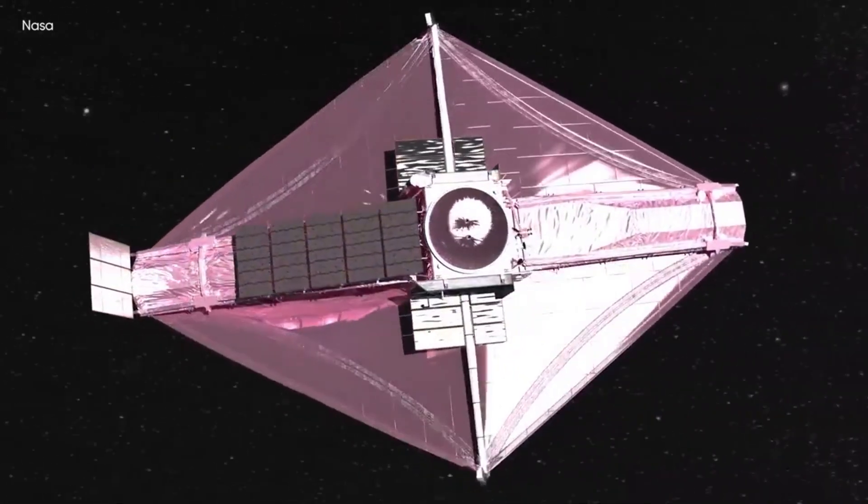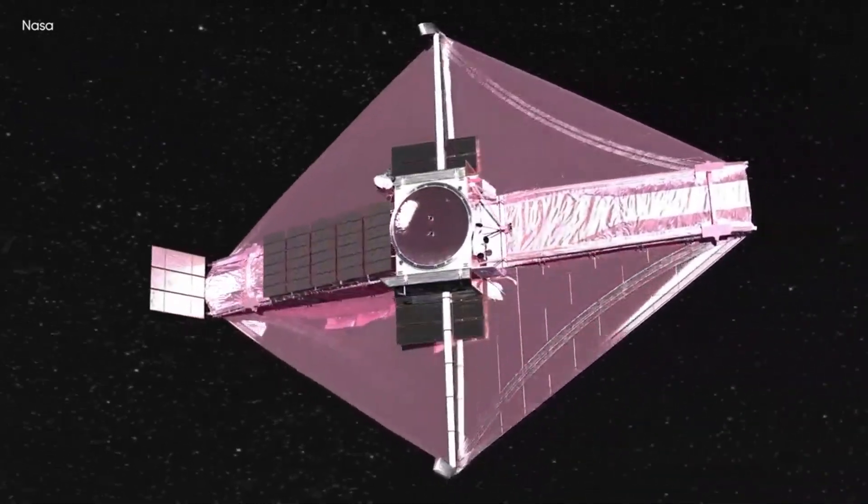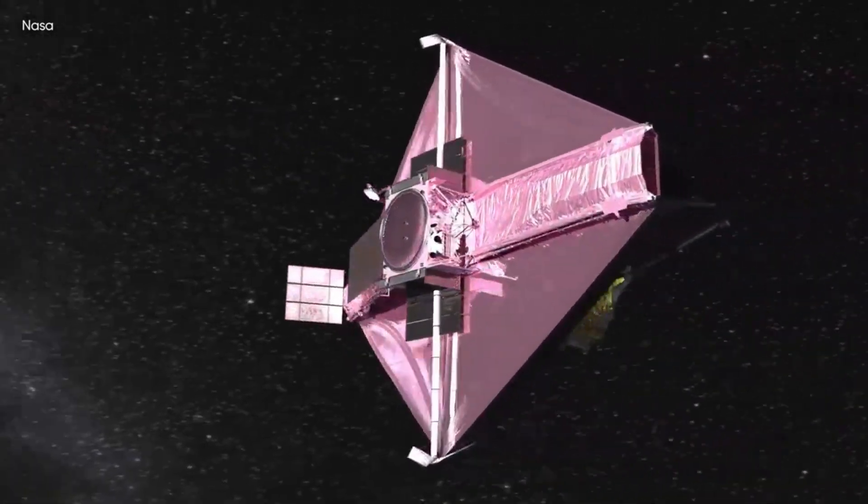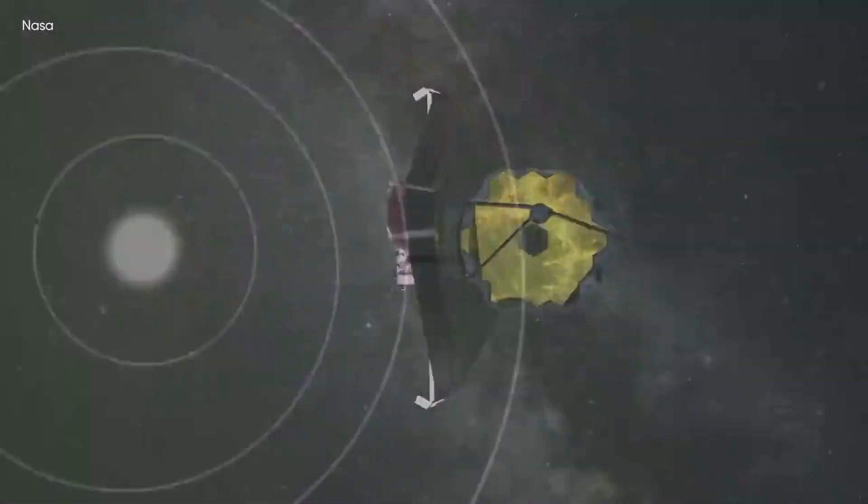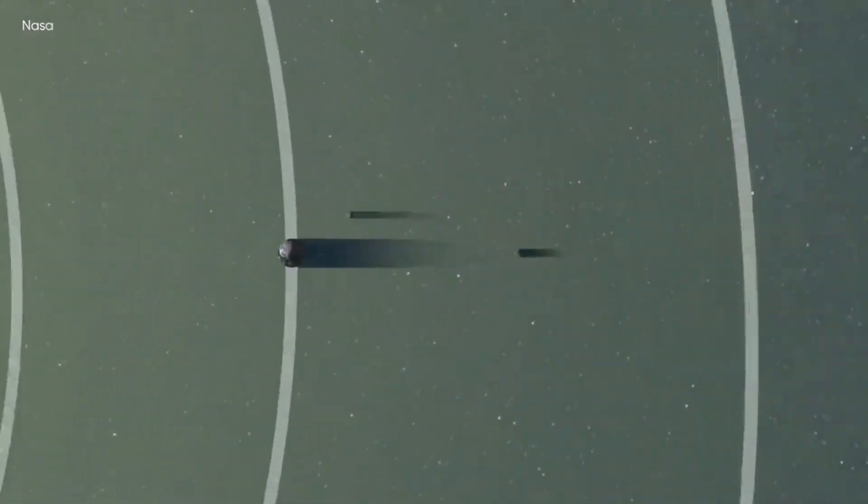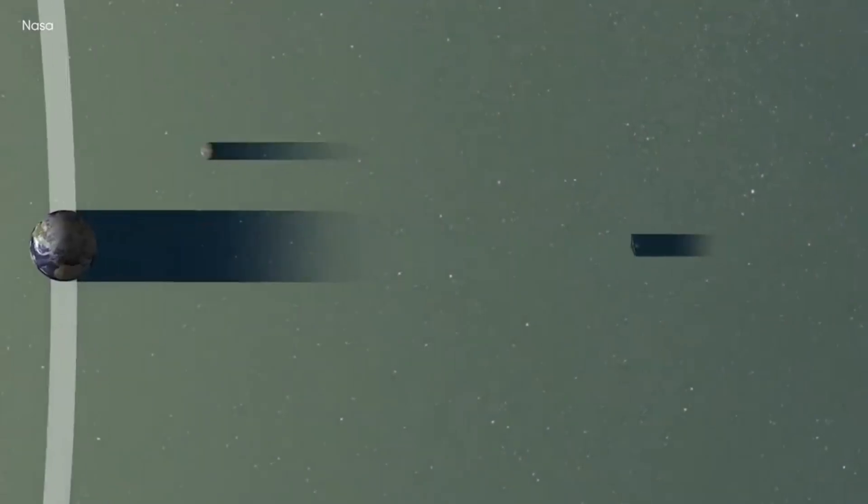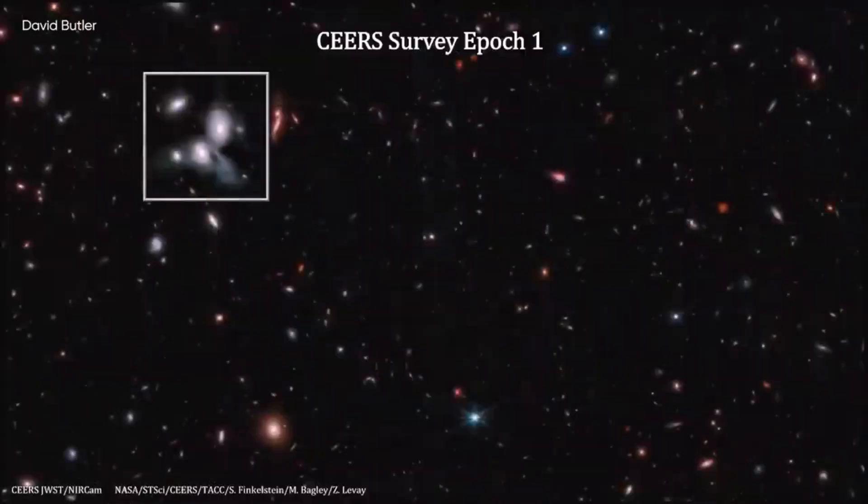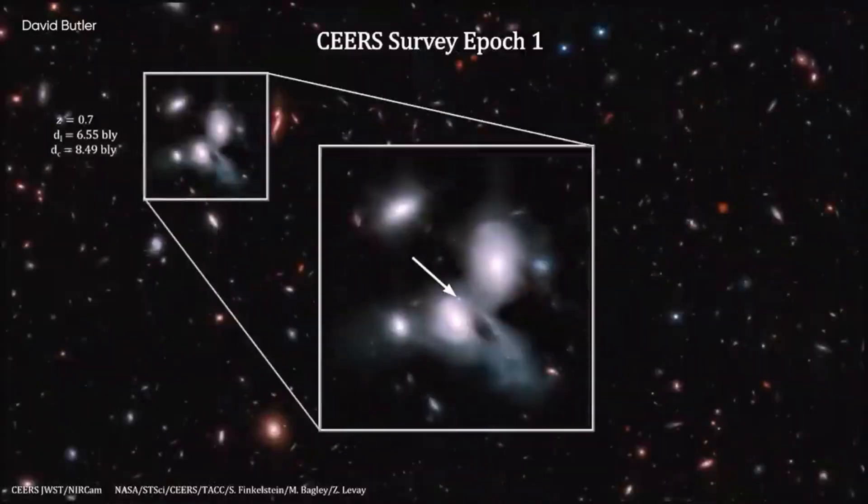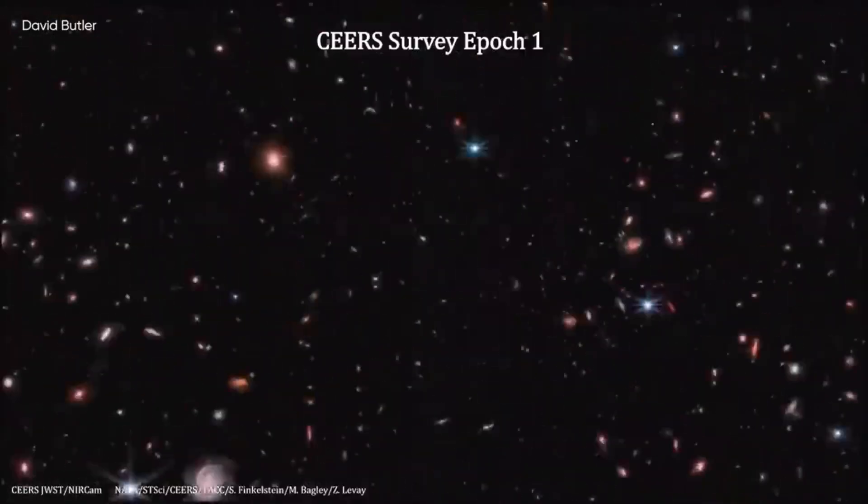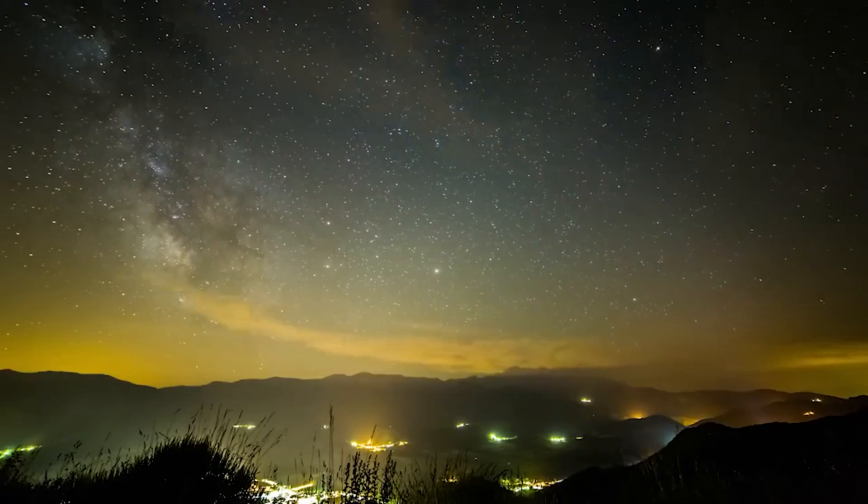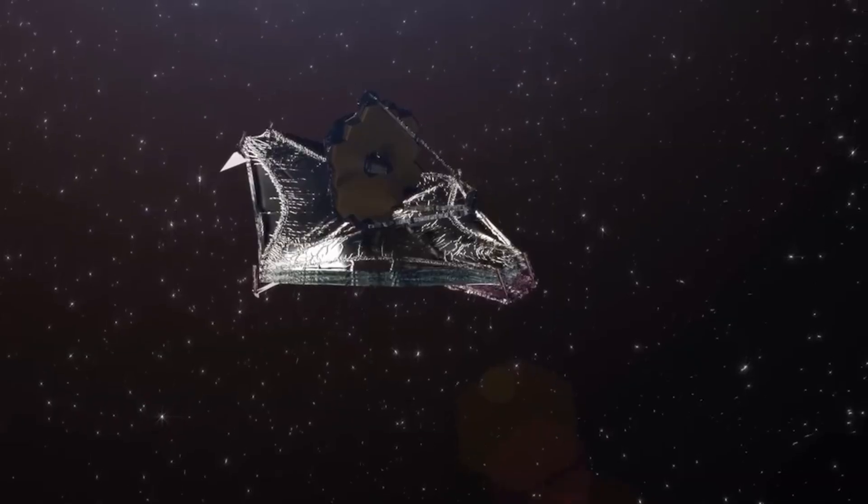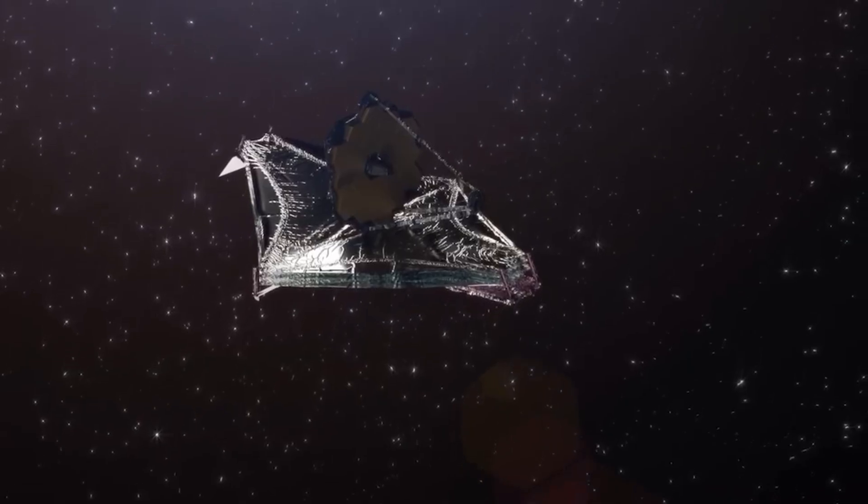From its perch about a million miles from Earth, James Webb has captured extraordinary shots of our solar backyard while also peering deep more than 13 billion years into the past at an era when some of the first stars and galaxies were taking shape.